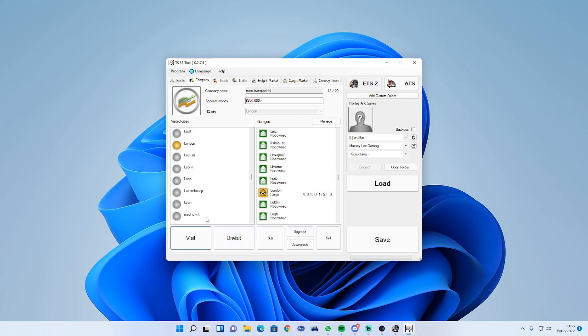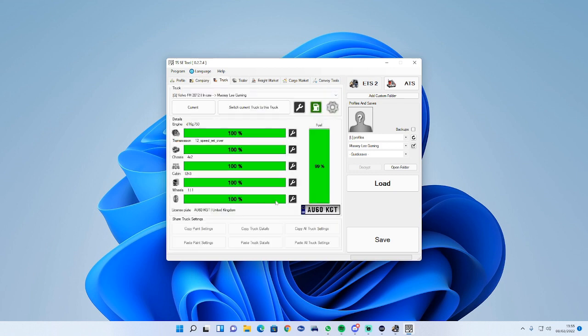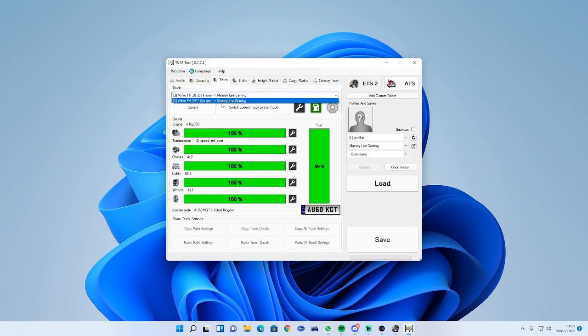London, we can unvisit or we can visit so it shows up on the map for you. Then if we go to the truck section.